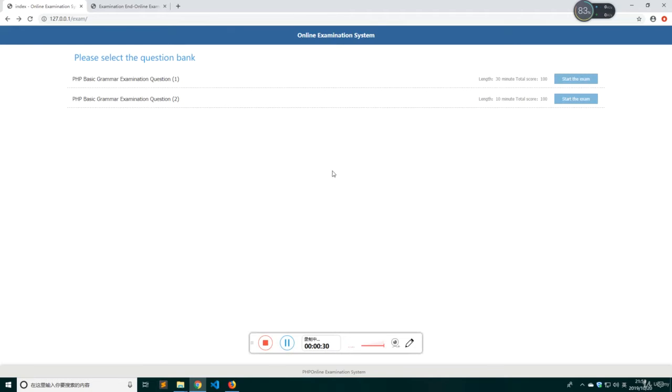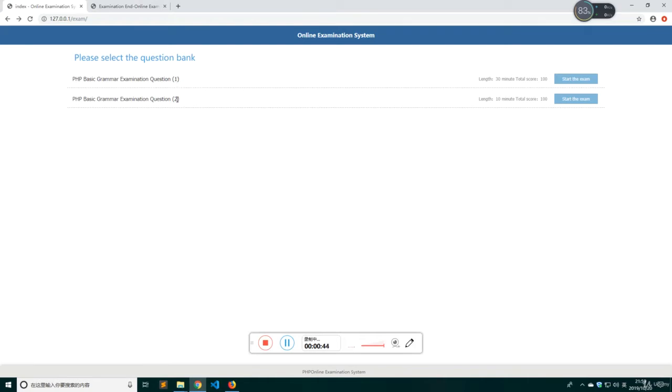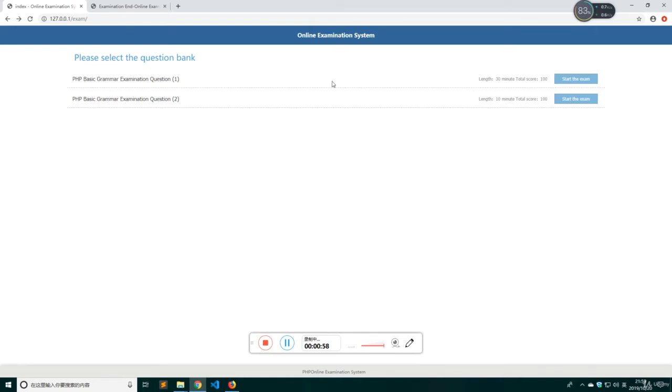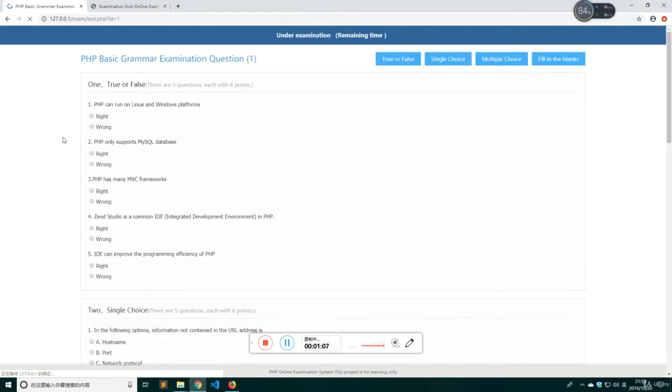Now let's have a look. This page is a paper list page, it's our index page. Here is our examination paper one, here is our examination paper two, and you could put more examination papers here. Now let's start the exam. Let's click here and we will open the examination page.